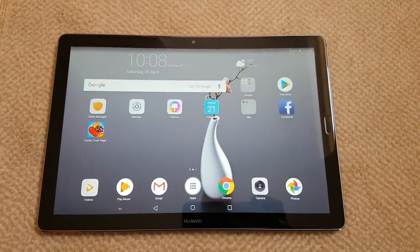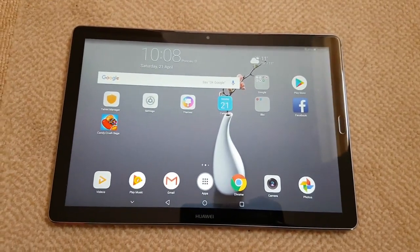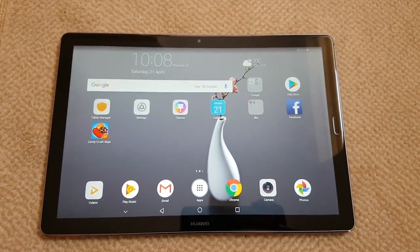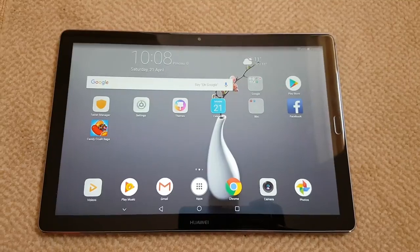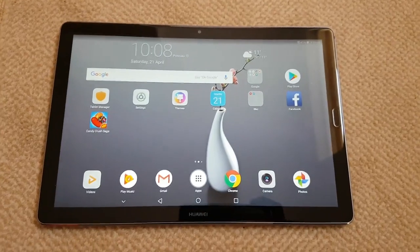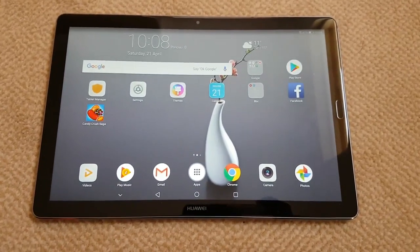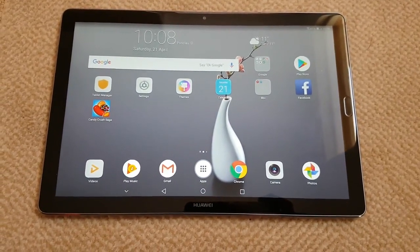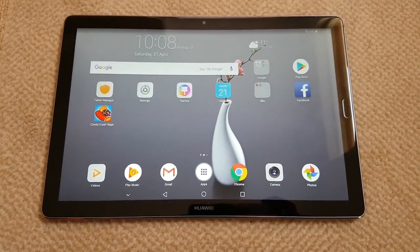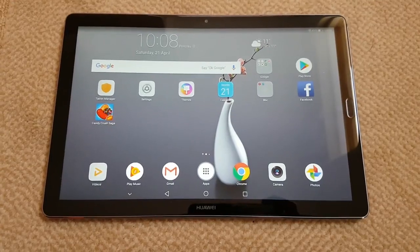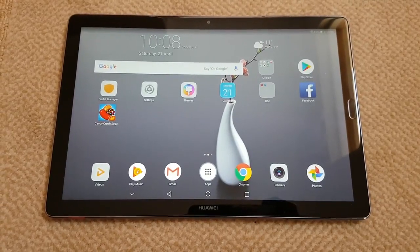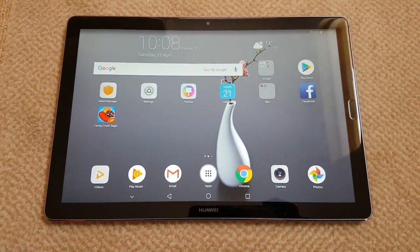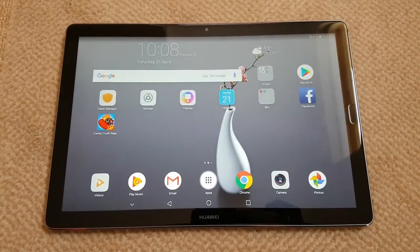The Huawei MediaPad M5 10.8. A quick demonstration on the home grid size, the navigational keys and buttons, and split screen.